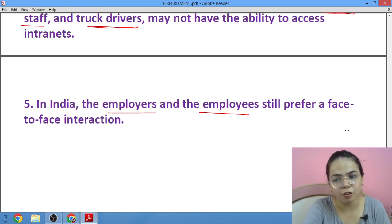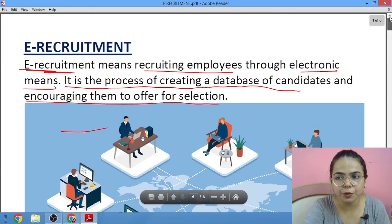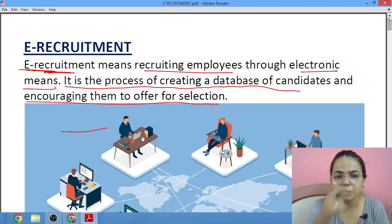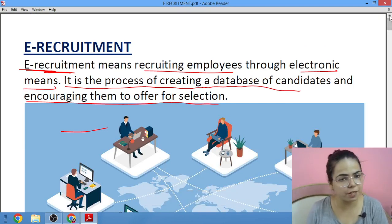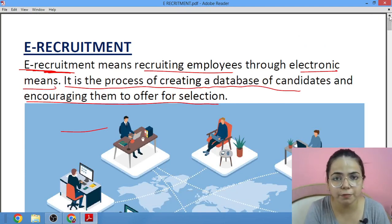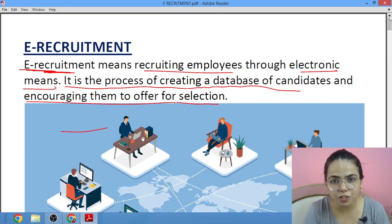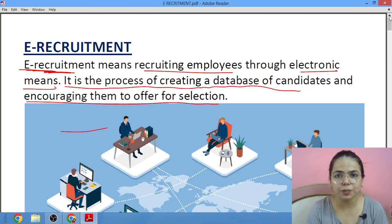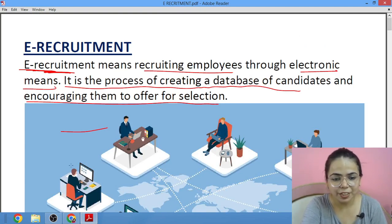This was all about e-recruitment. I hope you have understood. If you have any questions, you can mention them in the comment box. Keep preparing for your exams, do share the video with your friends, do subscribe to my channel — thank you.